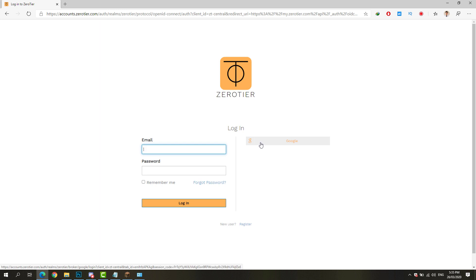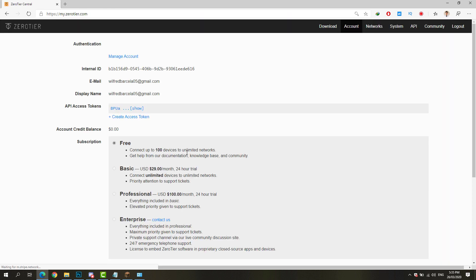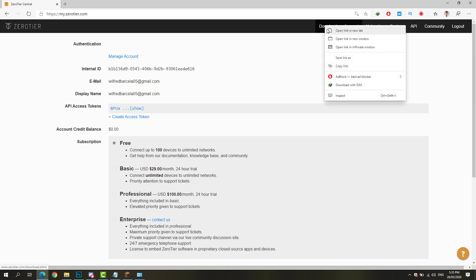But I already have an account, so I'll just go ahead and log in. It will take you to my.zerotier.com. I'll just put the link on the description down below. Go ahead and right-click the download link and open it in a new tab.